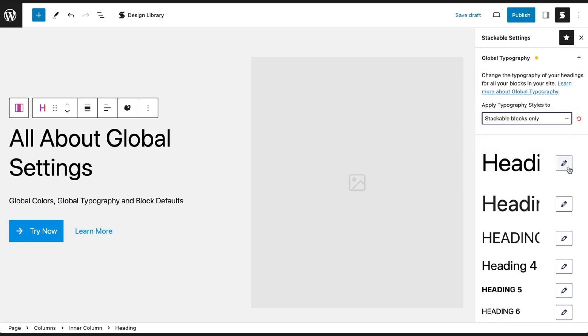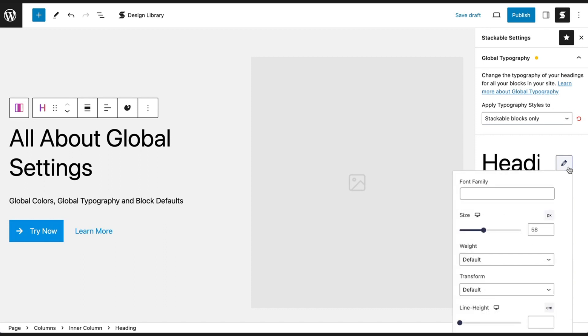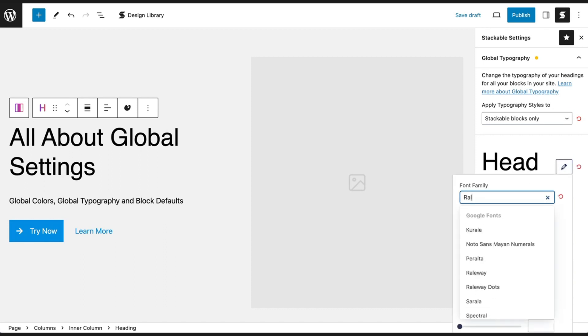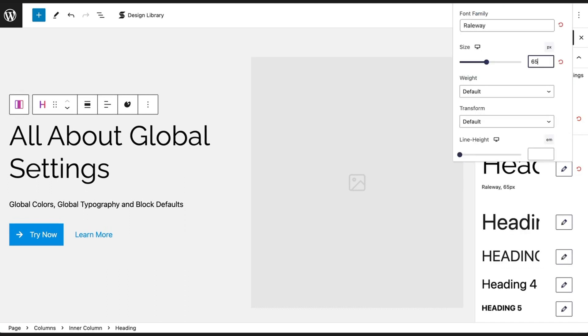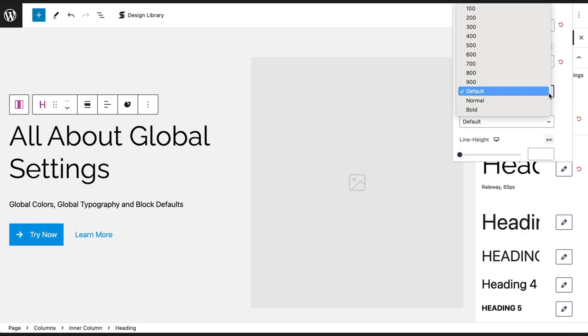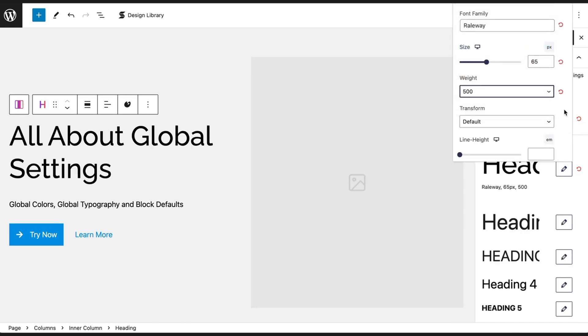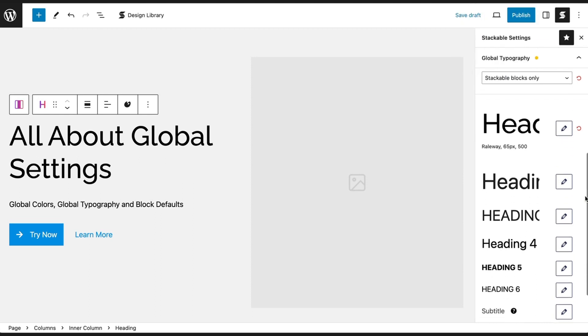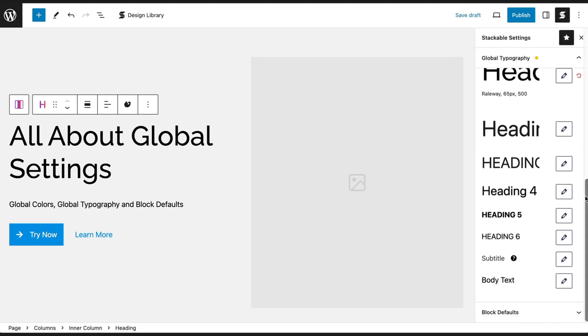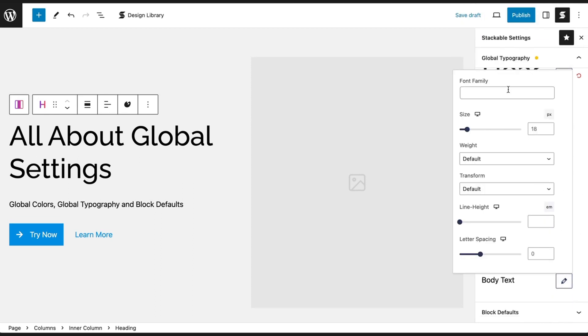Now click on the Pencil button to open the typography settings so you can choose your font family, font size, weight, and other typography options for your headings, subtitles, and body text.